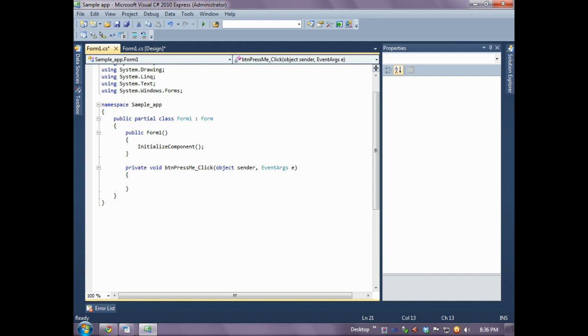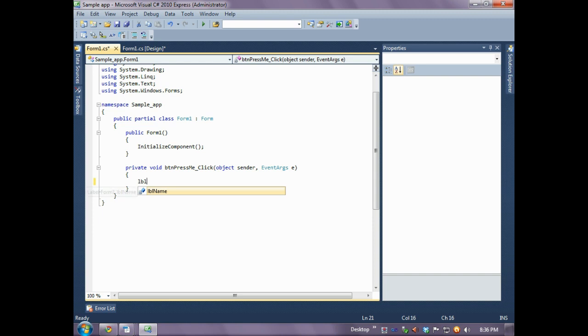So we'll want to refer to the control by the name that we supplied in the last video, its name property. So let's assign the text that is in the text box object to the text property of the label.